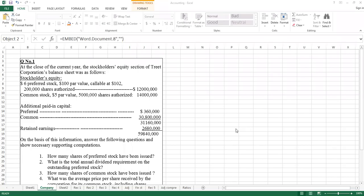Hello students! In this lecture, I will explain some important points about the stockholder equity section.